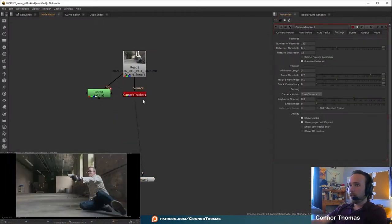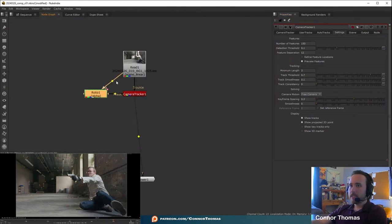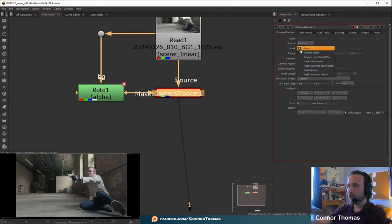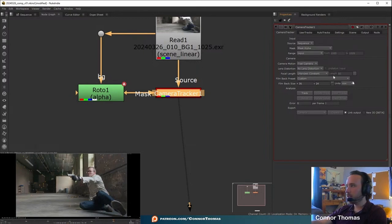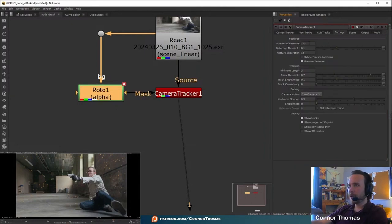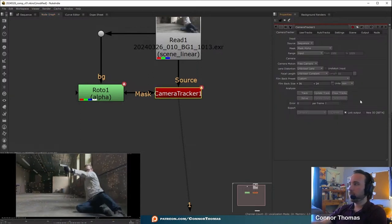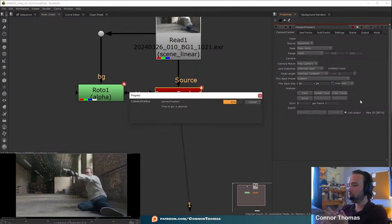Let's go look at this camera tracker. I'm going to plug this mask in, then go to camera tracker under mask. I'm going to set this to the mask alpha and it's basically going to be ignoring the alpha of the shot. In our settings I'm going to up this to about 300 features that it's looking for to track, and now we're just going to go ahead and track — it's going to go through our entire shot ignoring that roto.